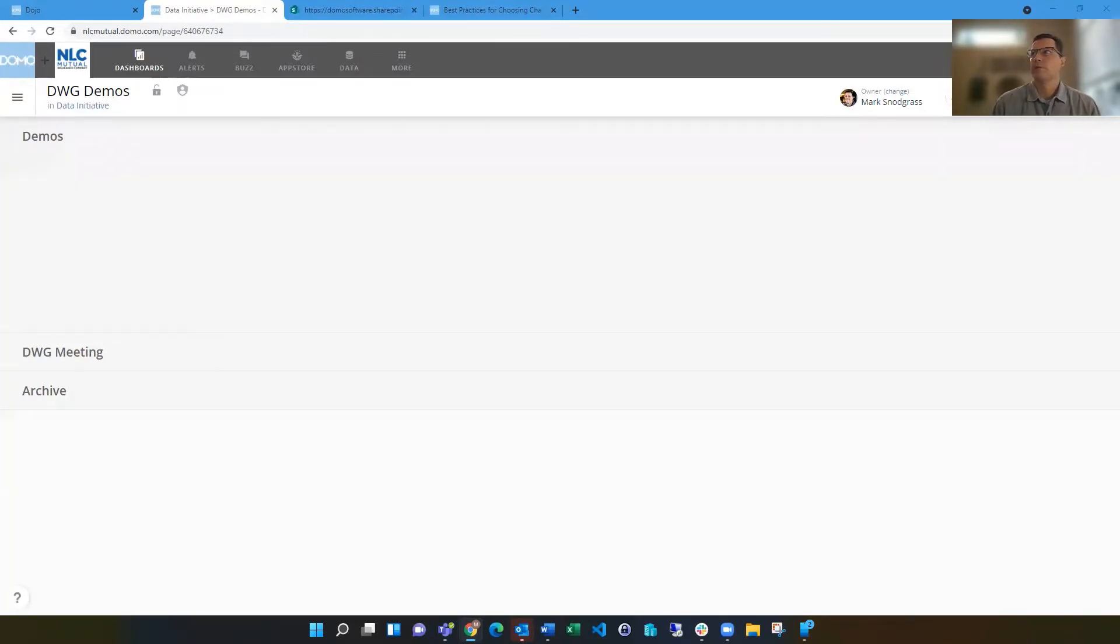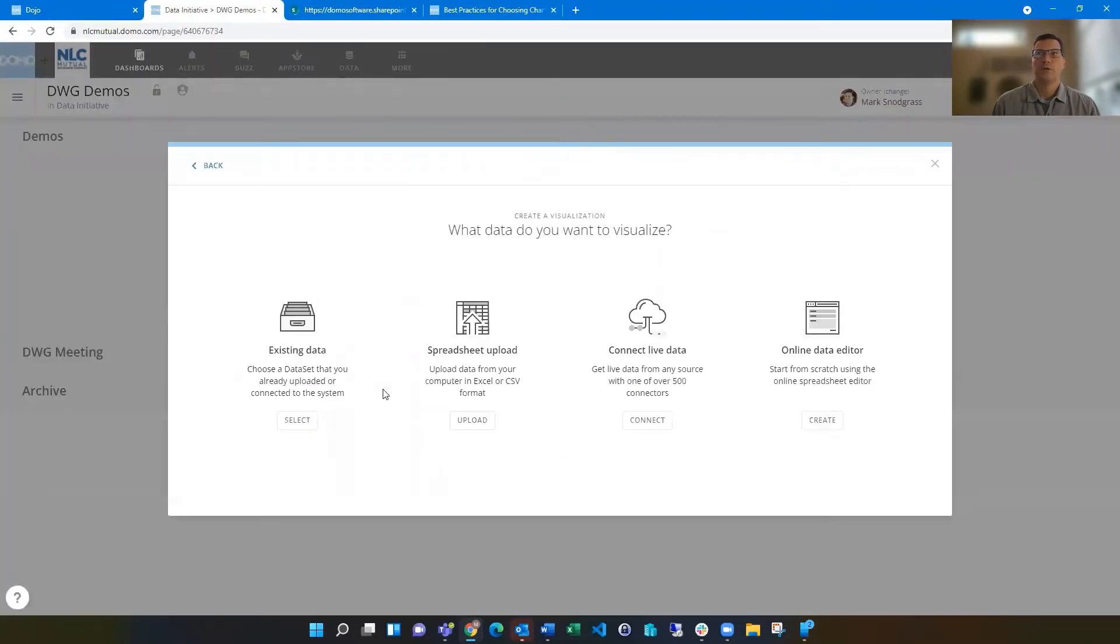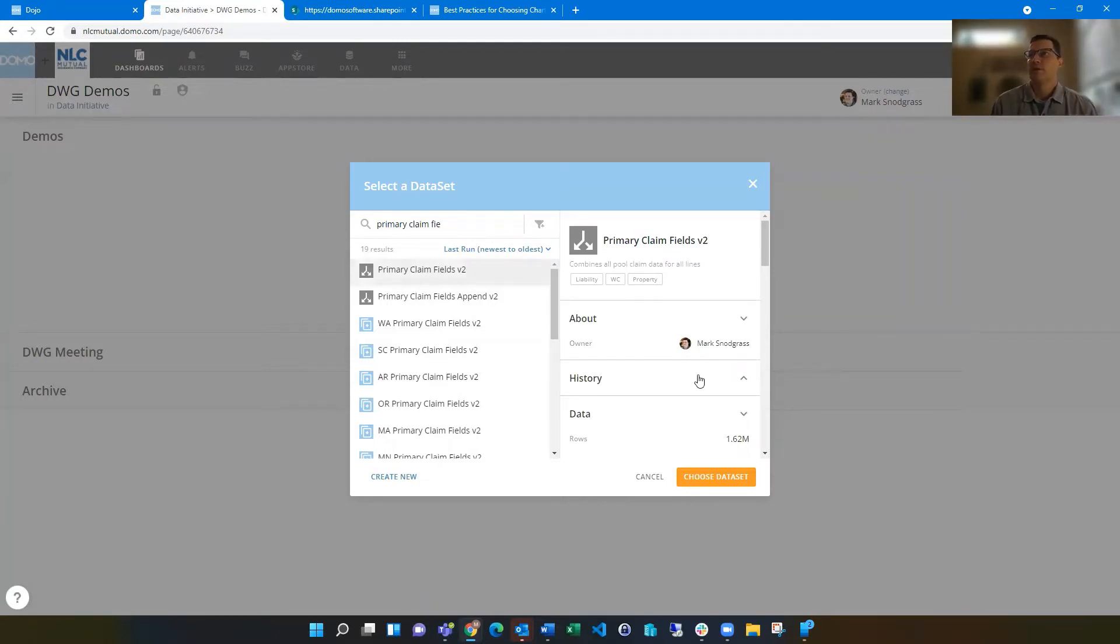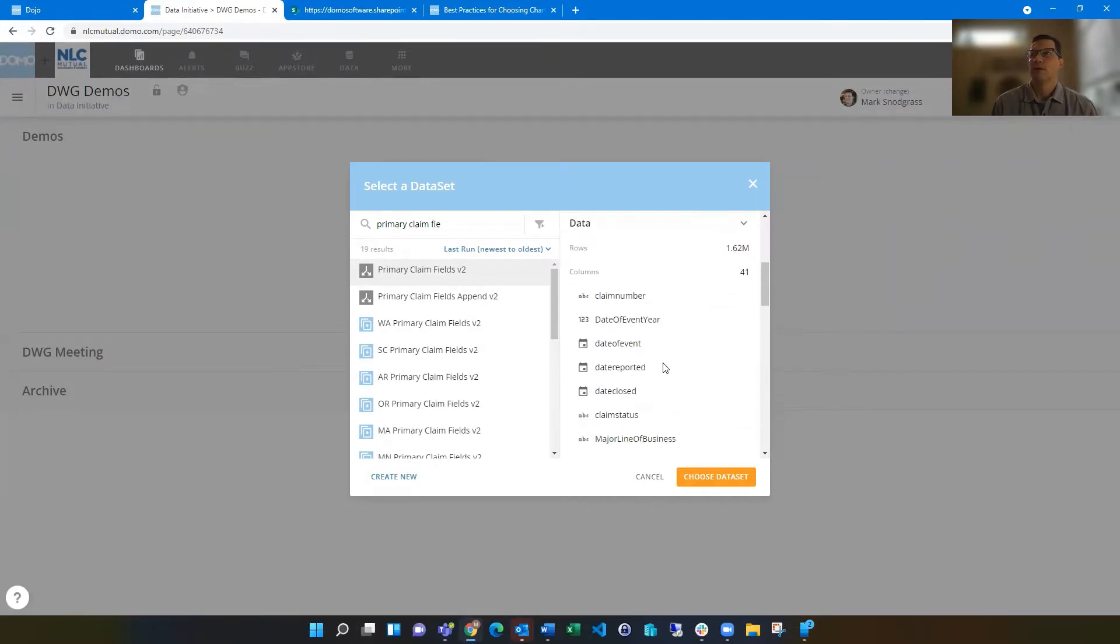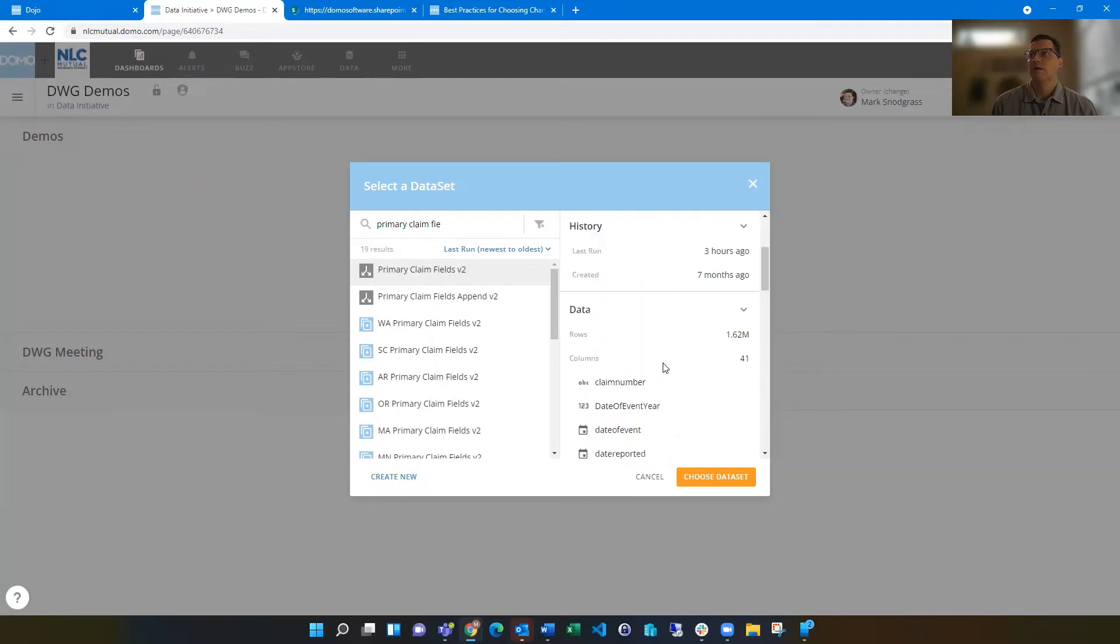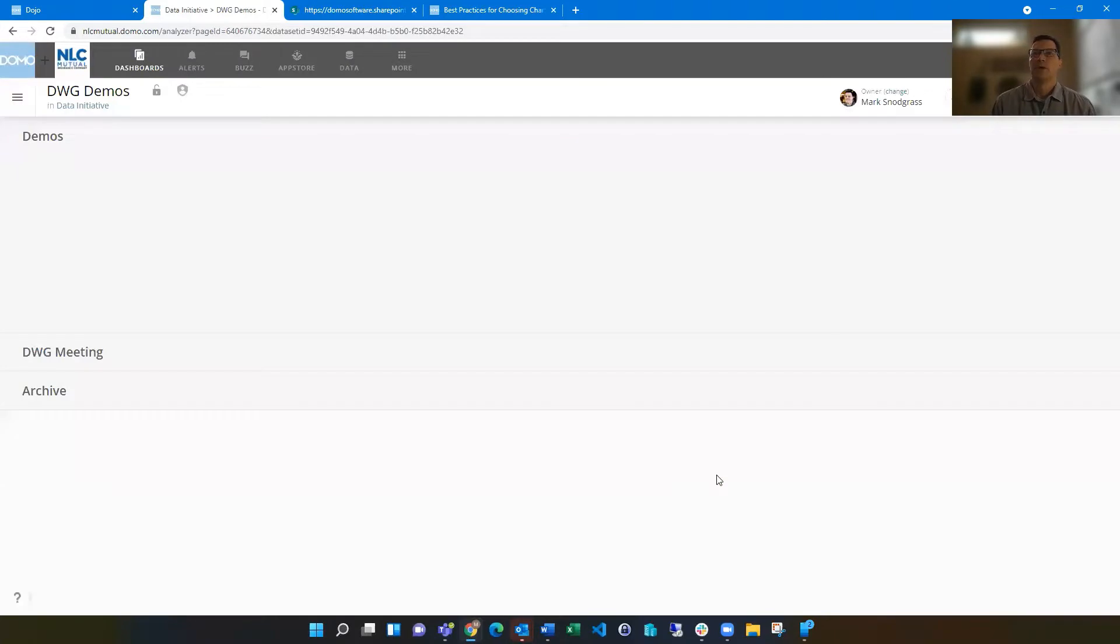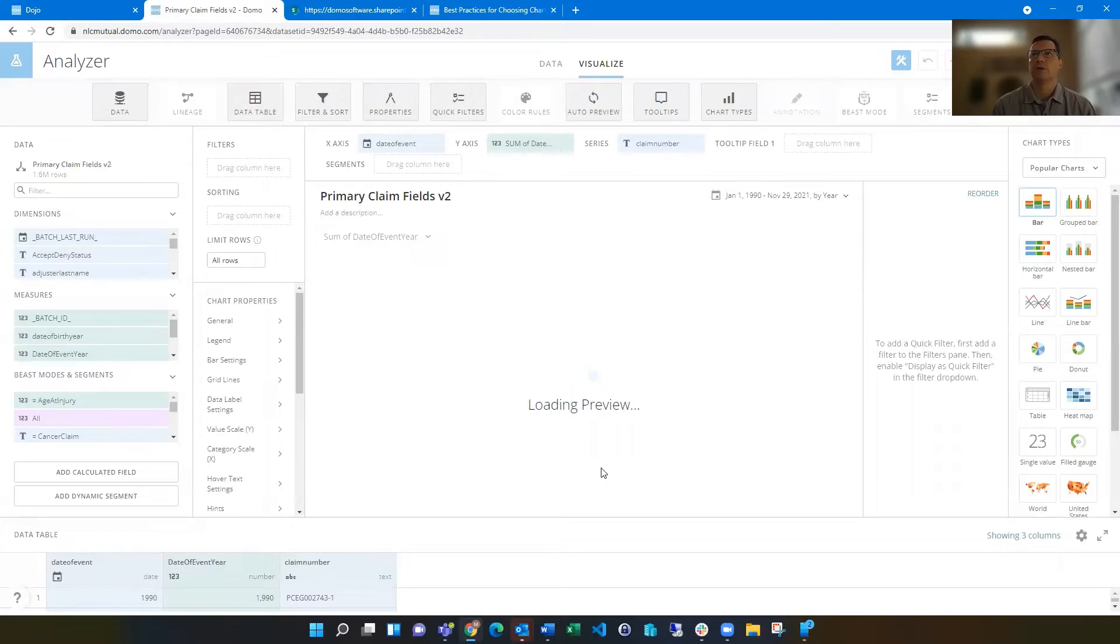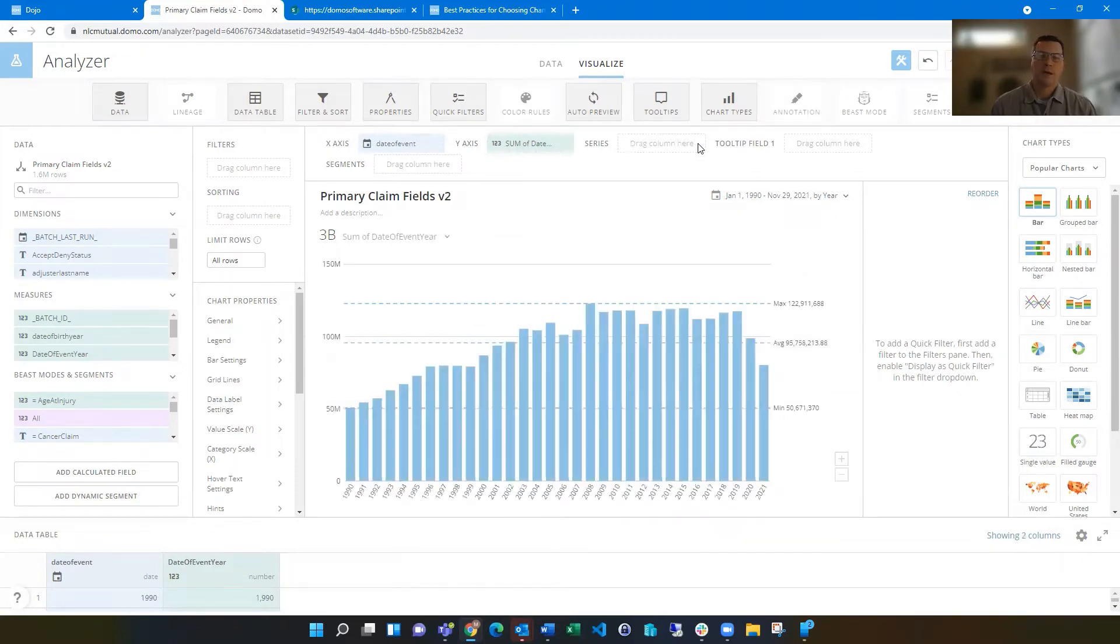The first thing when you are creating a card is make sure that you're going to choose the right data set. That is super important. You want to choose one that you can be sure that it's using current data. When you select a data set, you can look at the history, see how recent it ran. You can look at the number of rows that are in it. You can look at which columns are in it and determine that this has the fields that I need. This has got current data. It's got the row count that I'm anticipating. Better yet if it's certified, if you're using certifications in your data set, then you can better rely on that as something to build a data set off of.